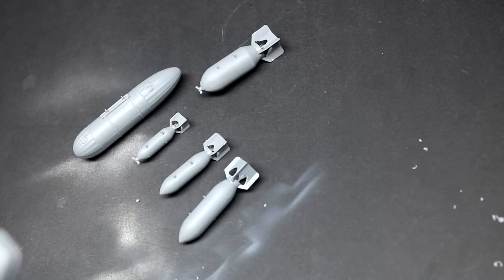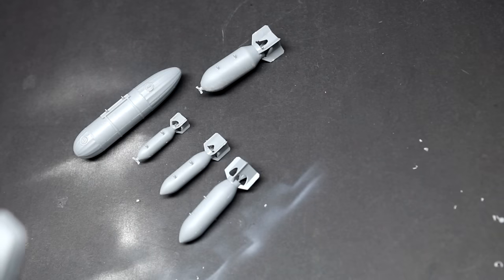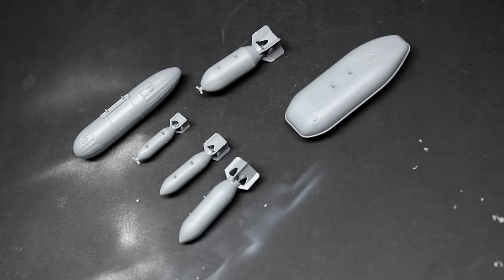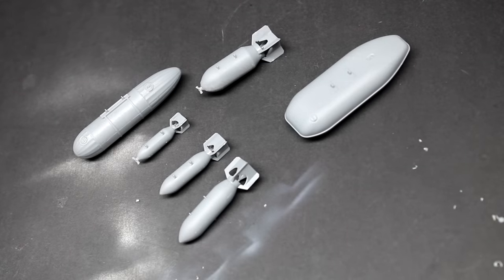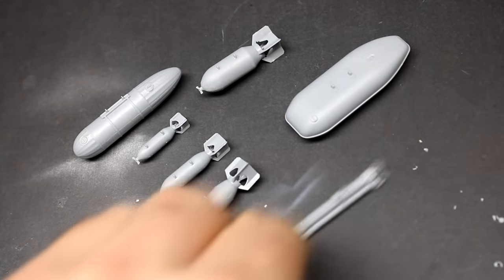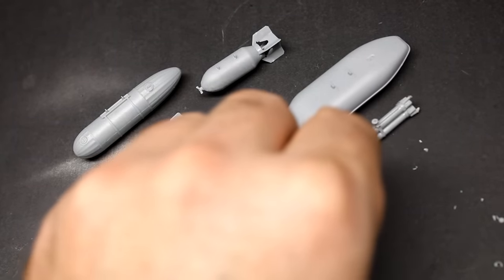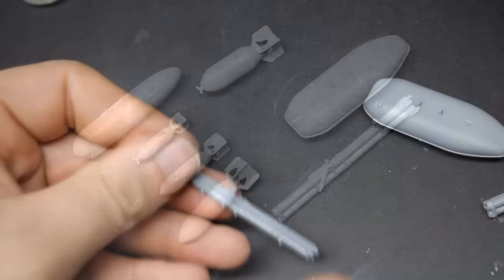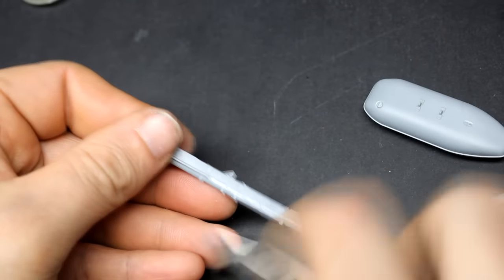You get the bazooka tubes, you get 250 pound bombs, 500 pounders, 1,000 pounders, and even 2,000 pounders in the kit. You also get several different styles of drop tanks and the main slipper tank that goes under the belly of the aircraft.